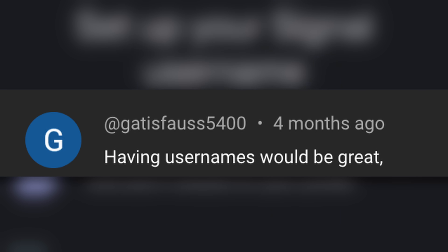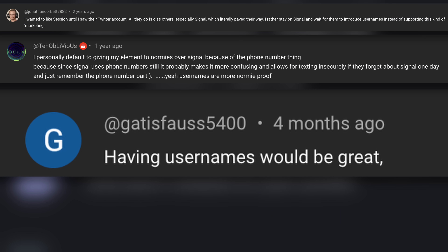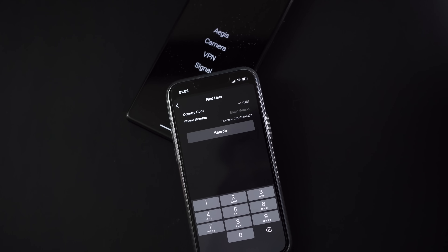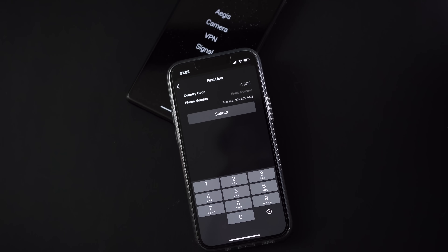Usernames in Signal — probably the biggest criticism of Signal Messenger, and honestly, I'm all for it. One note: we are rolling out usernames, which should launch in early 2024. Usernames will make it possible to communicate with anyone on Signal without sharing your phone number.